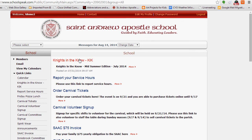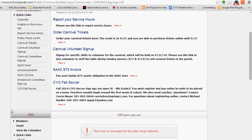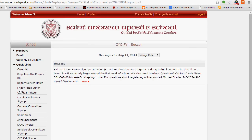The Knights in the Know weekly newsletter is something you're going to want to check on a weekly basis. You'll see it in the white content area, but you can always access the link on the left side. You can also report your service hours, order Friday pizza lunch, purchase carnival tickets, volunteer, and order spirit wear straight through here. There are separate tutorials for those activities. You'll also find announcements such as a message about CYO fall soccer.